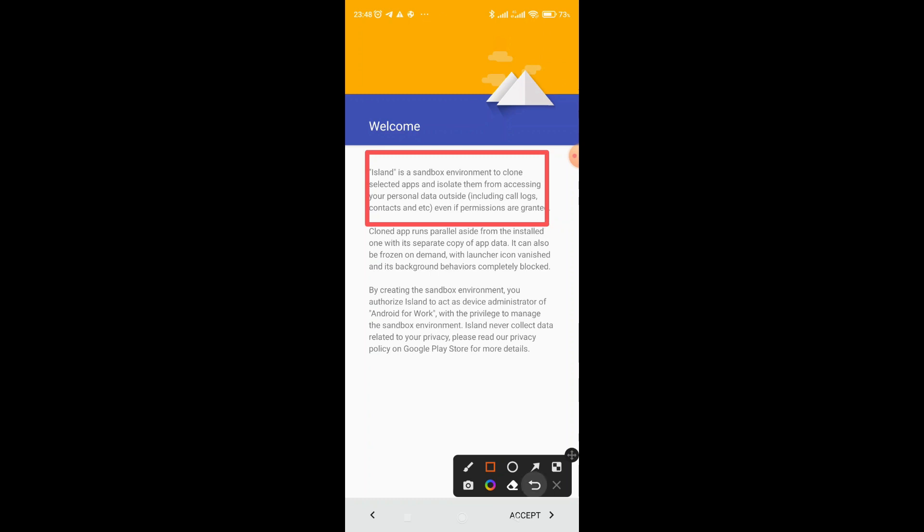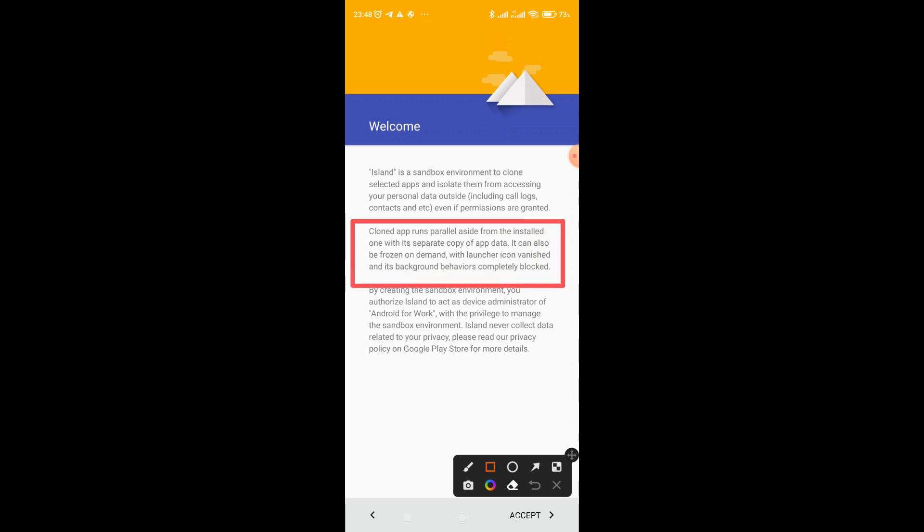So once you install this app, there's no way you can be blocked depending on your location and the personal data. Cloned apps, this one here, cloned apps are parallel aside from the installed one with its separate copy of app data. It can also be frozen on demand with the launcher icon vanished and its background behavior is completely blocked. So very, very nice.